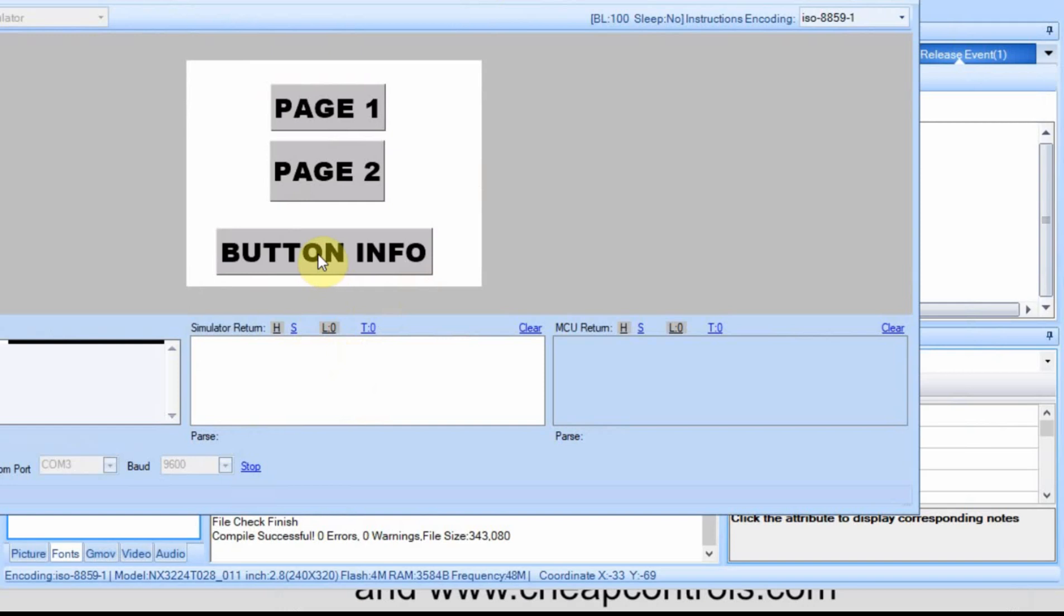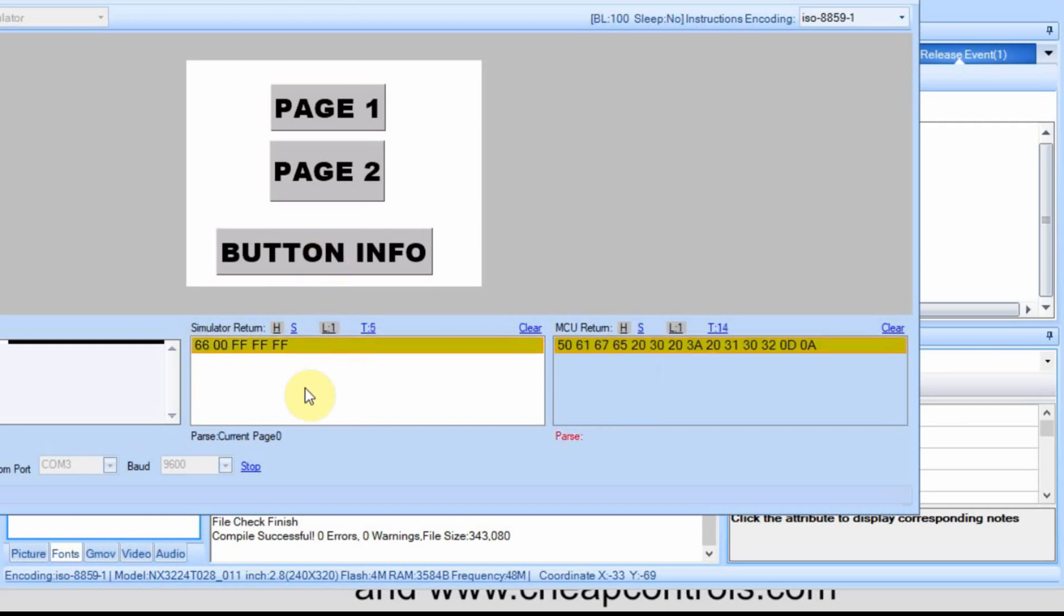So when I press the button info I'm going to be executing the send me command and down here you'll see it's sending the page number to the Arduino and then we should get a reply. So the first byte is at 66 which is the code that says this is a send me and then the second number is the page number and then followed by the FFs.